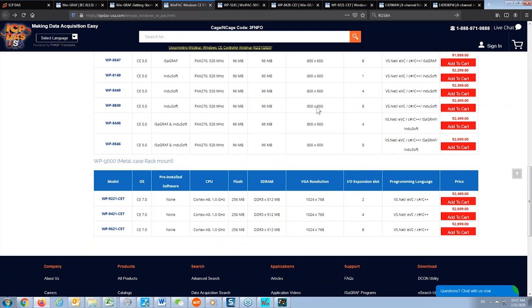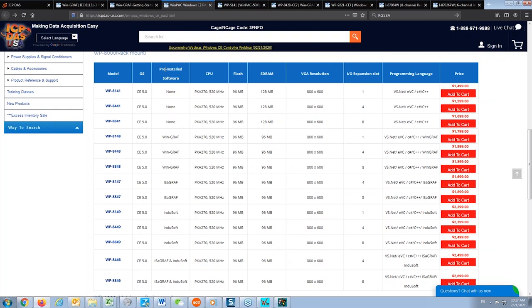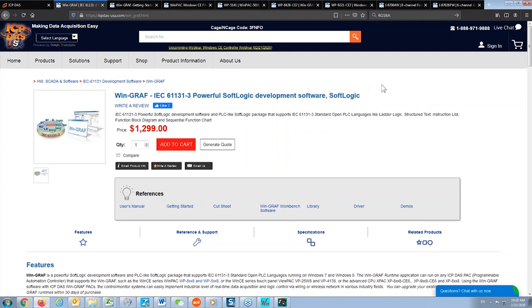As you can see from the table, there are pre-installed software options. 'None' means no installed software, but you can use .NET, C#, C++, or other programming languages to create a program for WinPAC. Other software such as ISaGRAF, Indusoft, and WinGraph are pre-installed in the WinPAC. WinGraph software is replacing ISaGRAF.